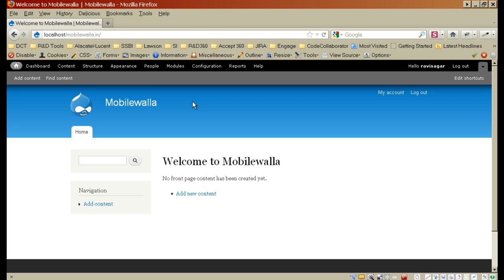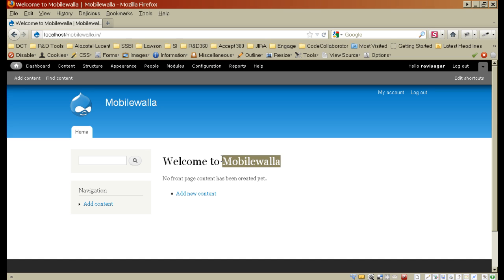And now I can start with the development. And I will be making further videos for this client mobilewalla. And I will show you how to make a shopping website where you can sell your products online. So do look forward for further videos of this series. And I hope this video will help you to install your own Drupal on your local machine. Thank you.